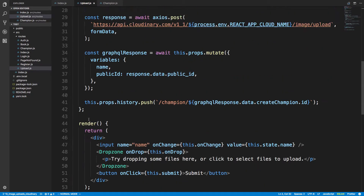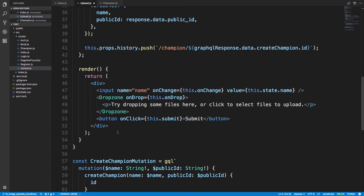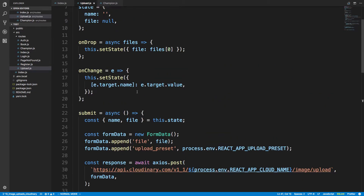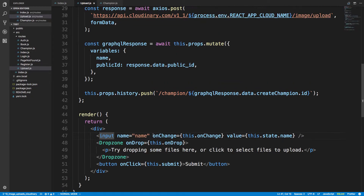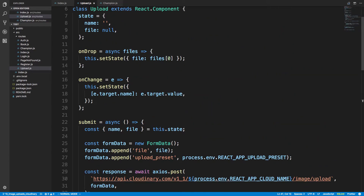In the render component we have a simple input form. On change, whenever the person is typing I'm basically just updating the state so the name field is updated as the user types. Then we have the Dropzone component with an onDrop handler — all we're doing is grabbing the first file the user uploads. There are lots of different settings you can change, like only accepting pictures, and here we're just updating the file state with the dropped file.